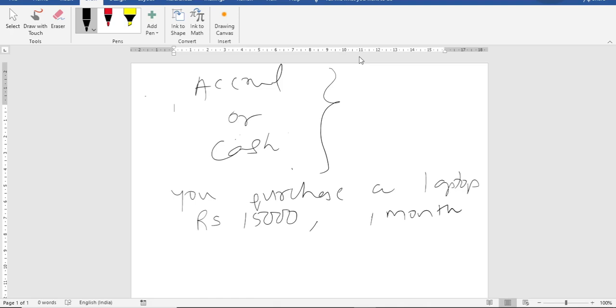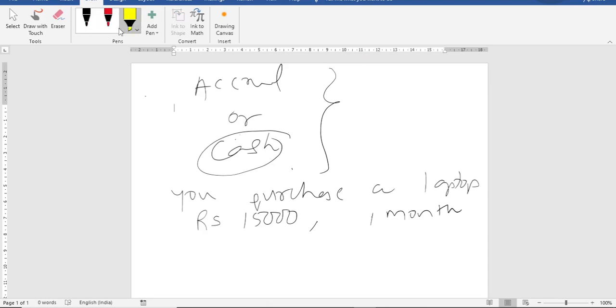Now what is cash basis of accounting? Cash basis of accounting says that you will record the transaction only when there is inflow or outflow of cash. Means when there is a movement of cash that time only you will be doing accounting using cash system. So cash system says if cash is paid record, if cash is received record. If no cash is paid or no cash is received no need to do the entry.